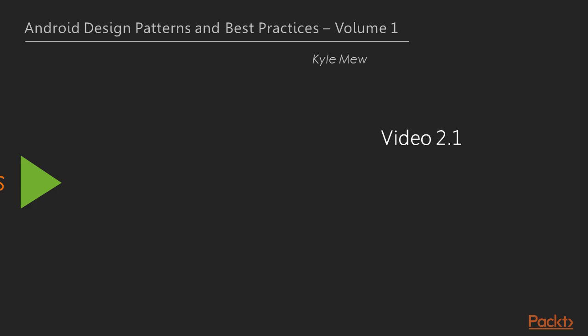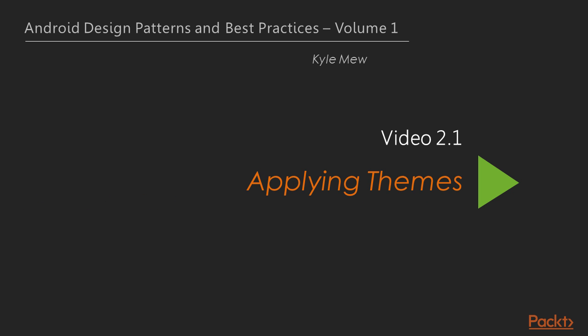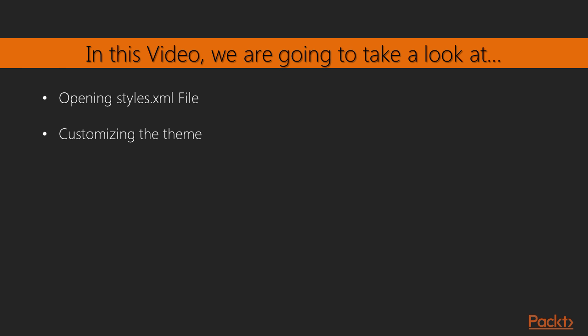Now we move on to the first video of this section, Applying Themes. In this video we'll be customizing Android Themes. Here we'll first be opening the styles.xml file and then customize the theme using Theme Editor.